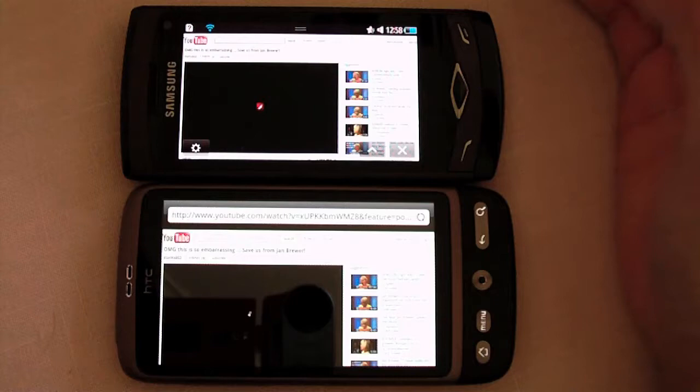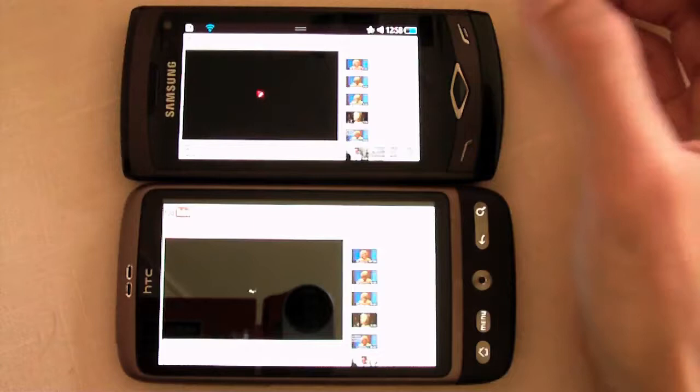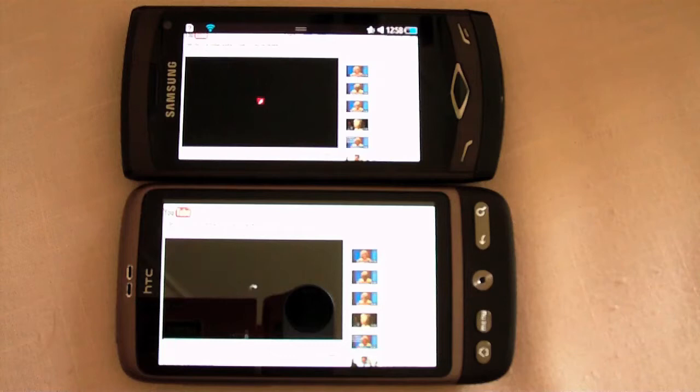Flash does not seem to be supported on the Samsung, so you can't watch videos off of the browser, whereas the HTC Desire can.